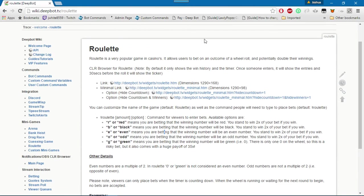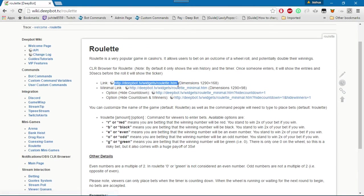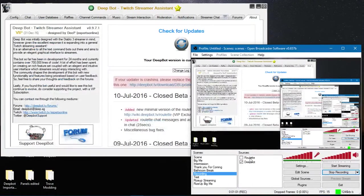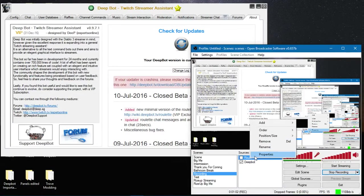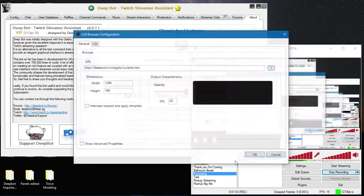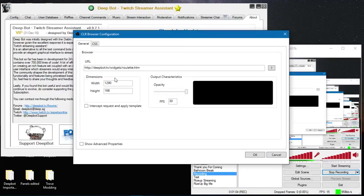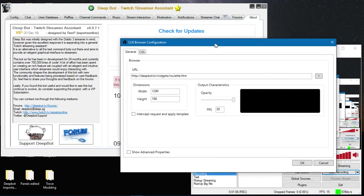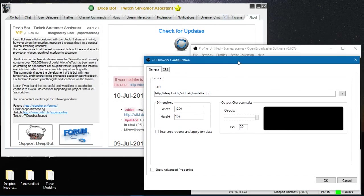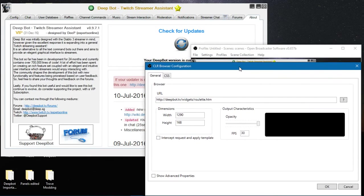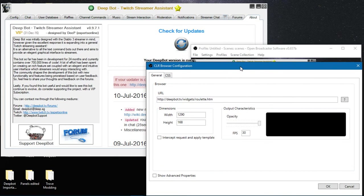Now for me I'm going to use the first link. I already have it set up on OBS as you can see right here. Now there are dimensions that come with this, they are 1290 by 168.